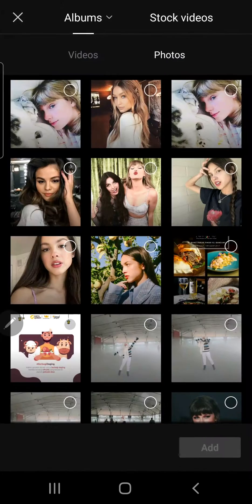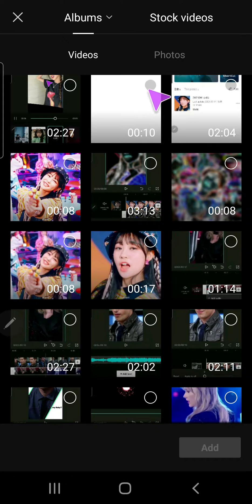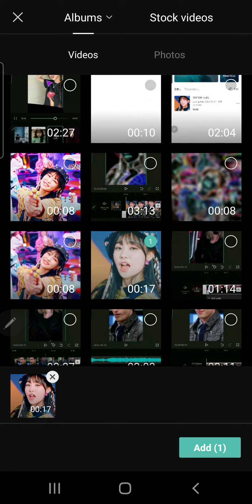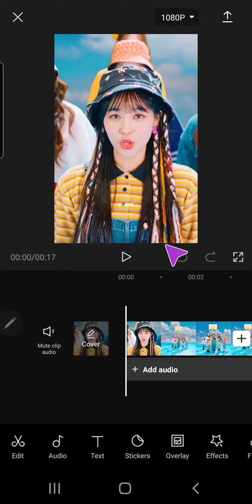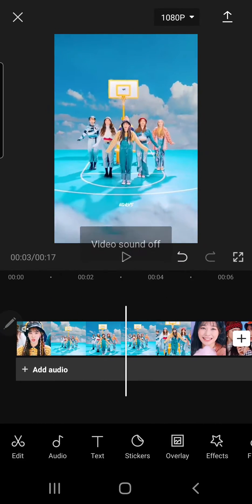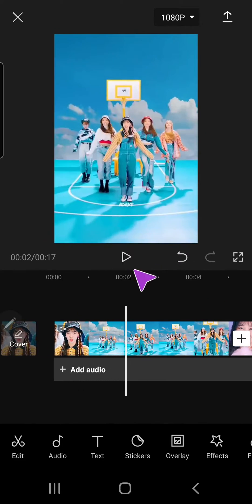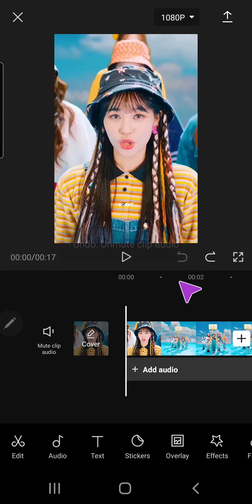Press new project and just select a video that has sound in it. Press add and you can press this one — mute clip audio — and it'll mute the audio.